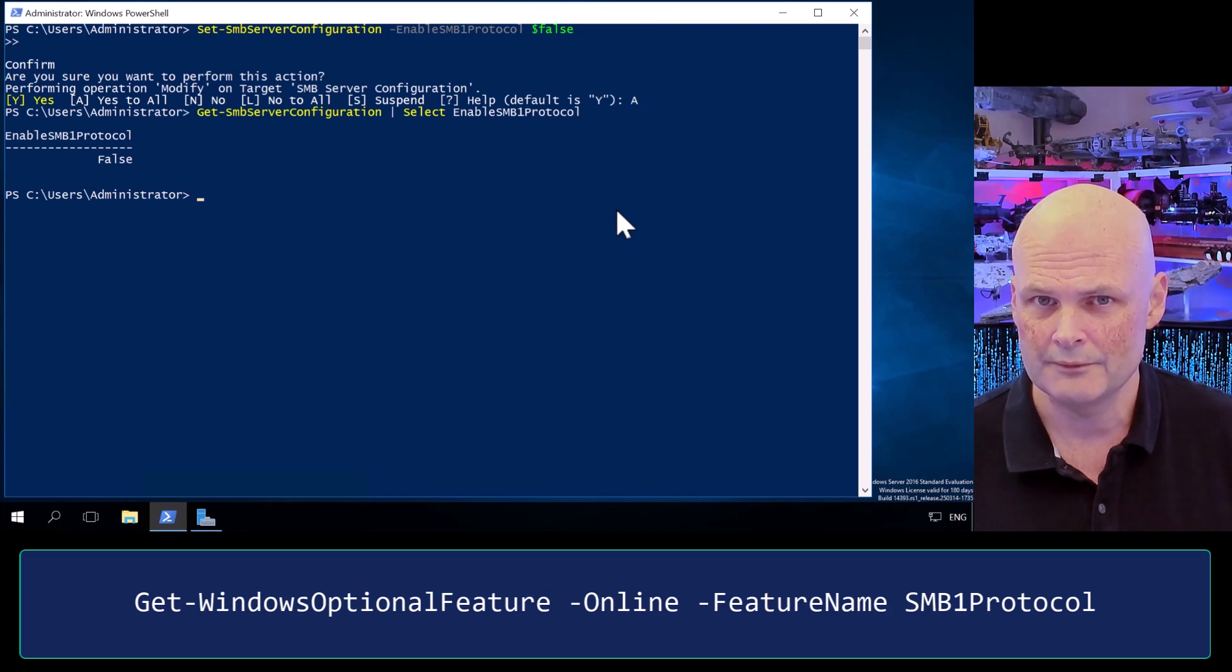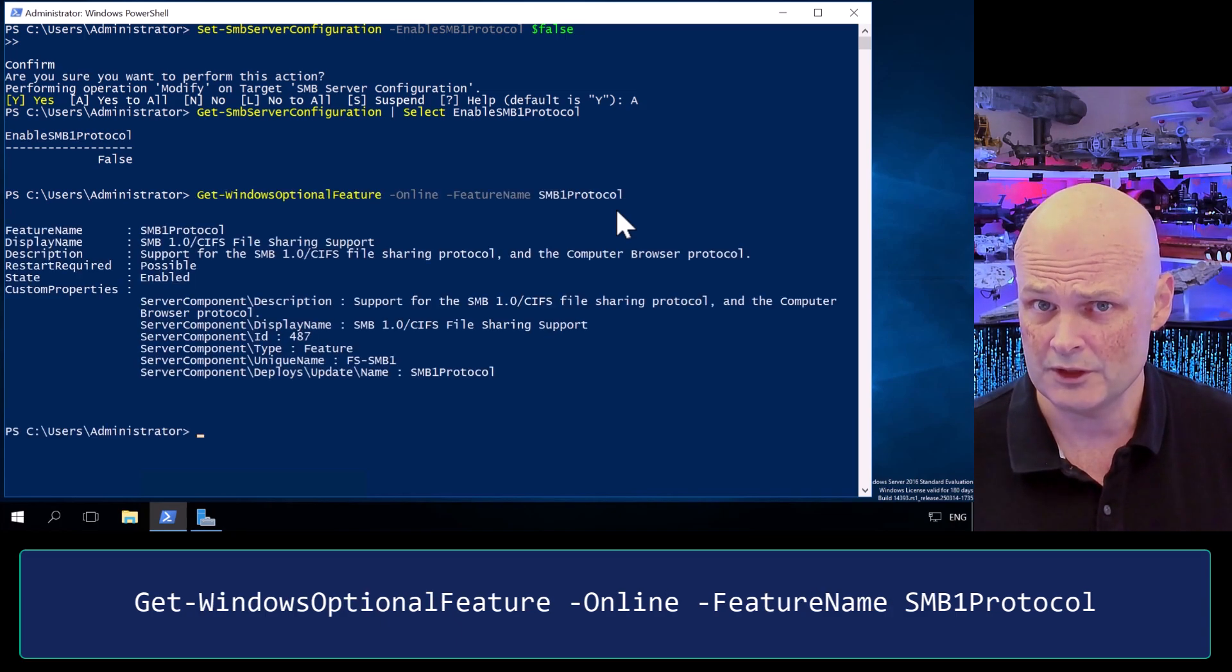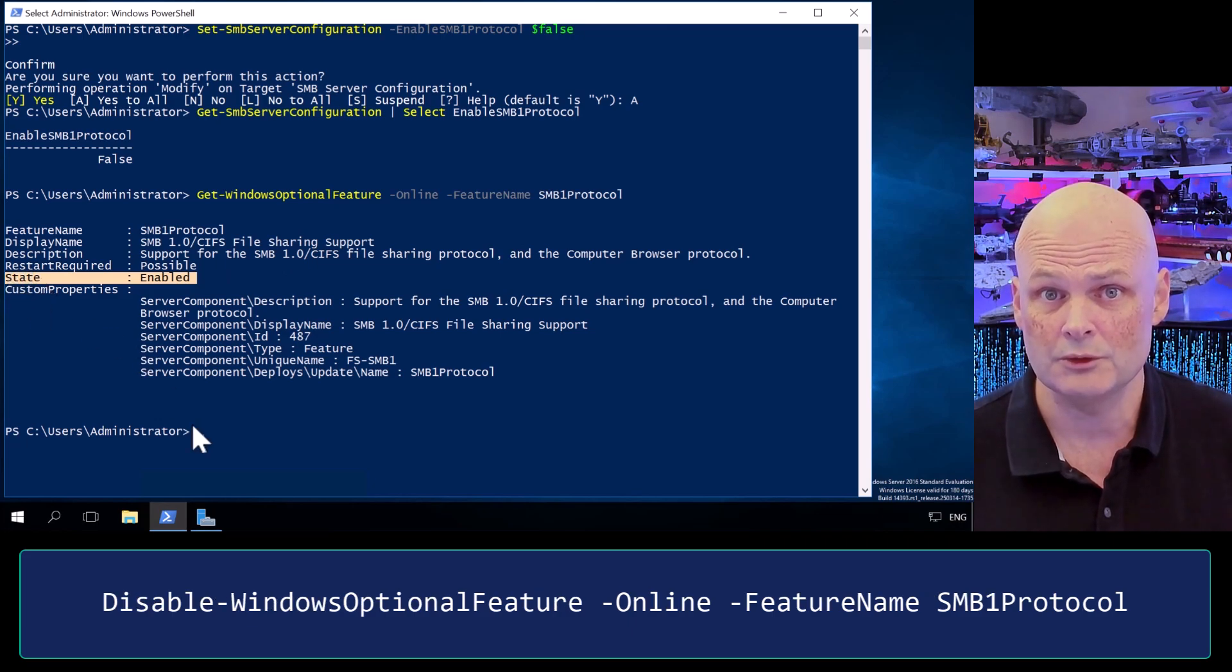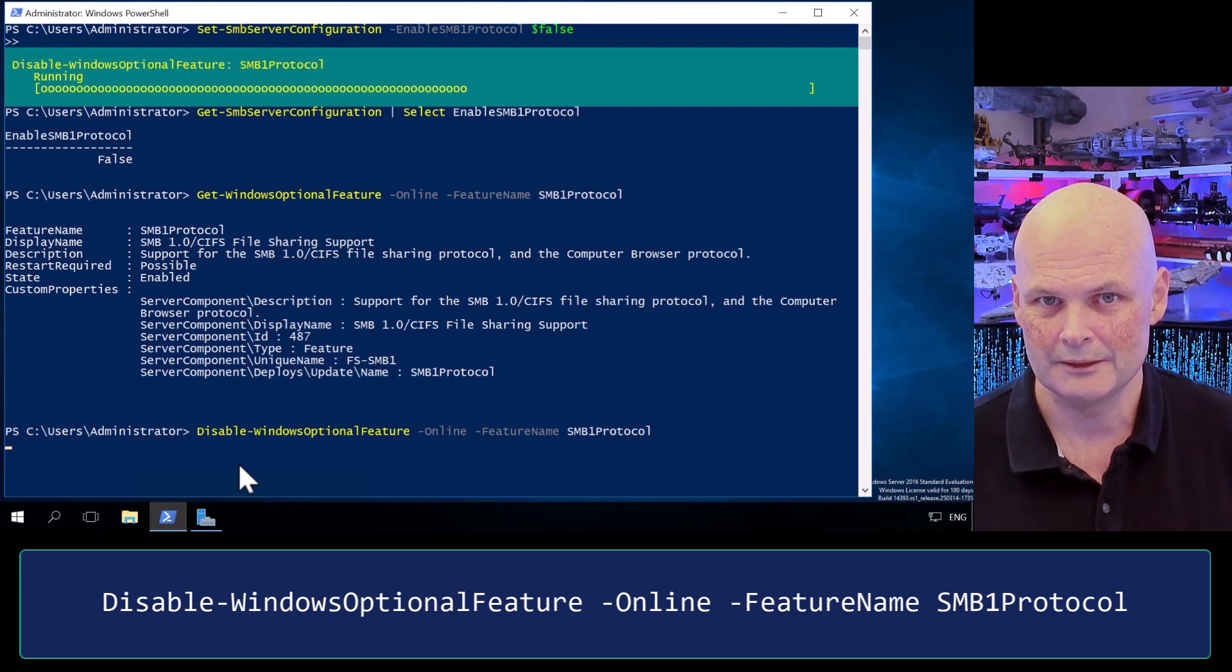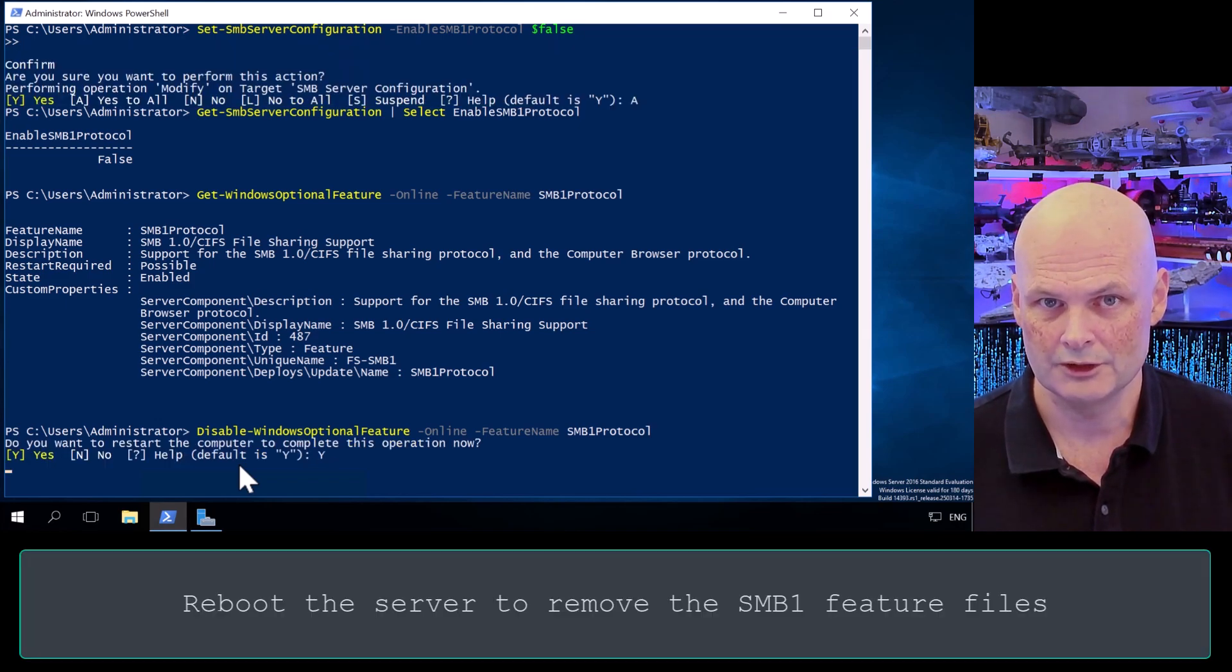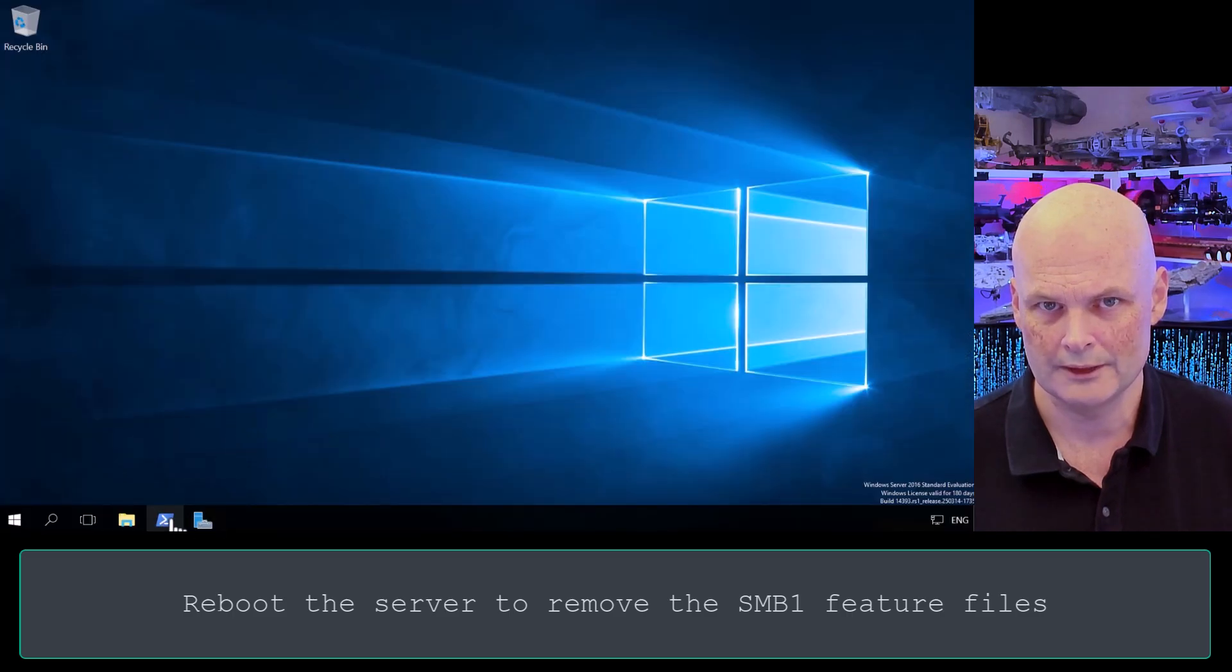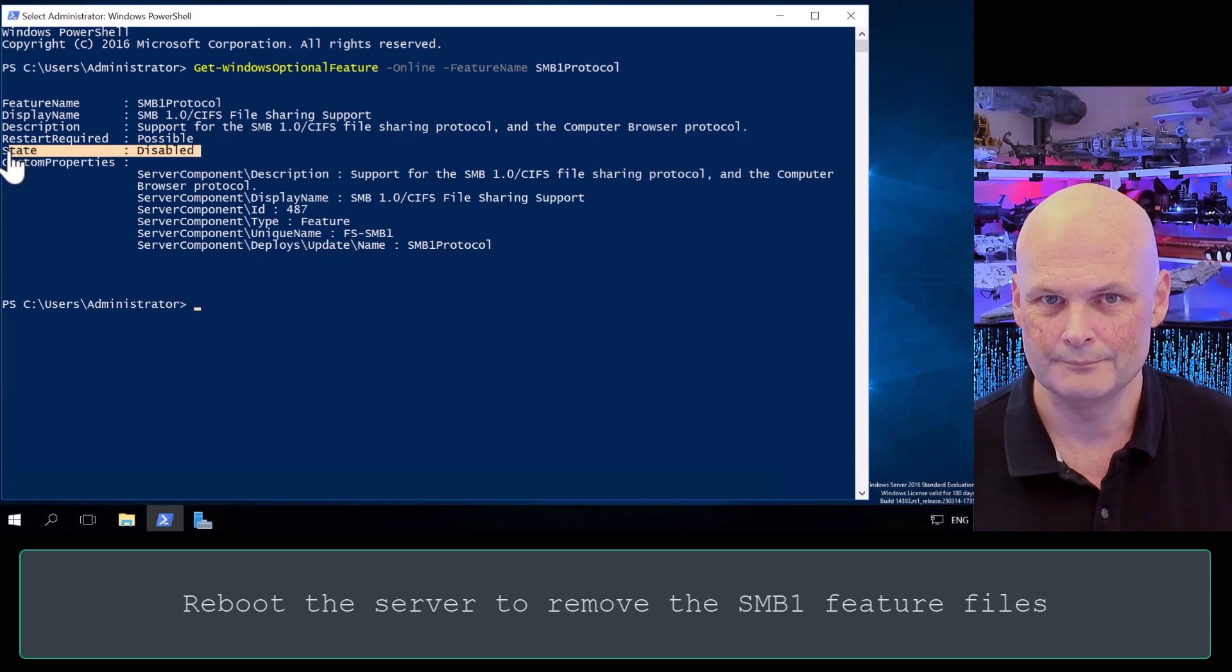But even when we disable the protocol, the feature is still installed, which we verify with Get-WindowsOptionalFeature. So to make sure it's absolutely gone, we uninstall the feature using Disable-WindowsOptionalFeature, online, feature name, SMB1Protocol. Once we do that, we're asked to bounce the server to complete the operation. We restart Windows Server and we run the Get-WindowsOptionalFeature command again. And we can see the feature is in a disabled state.